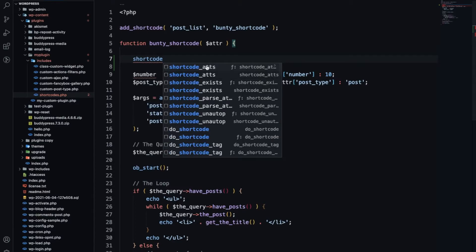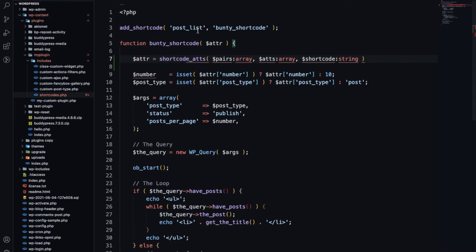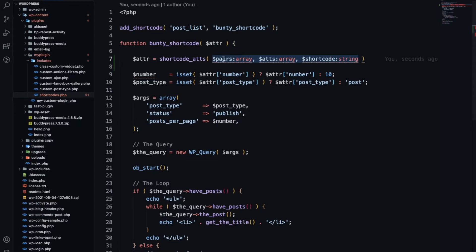Let me add this shortcode_atts function. This is the function shortcode_atts. I will use this function and what this function accepts is it will accept a pair of arrays with the default value.